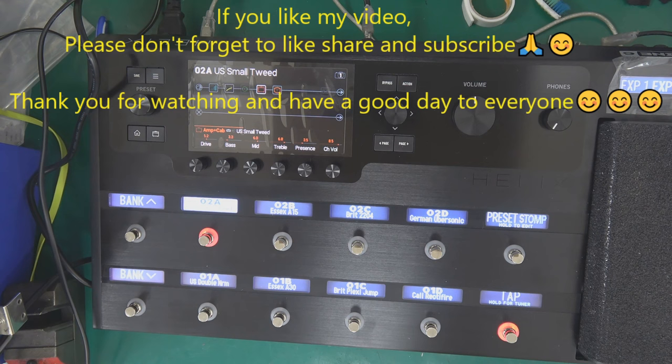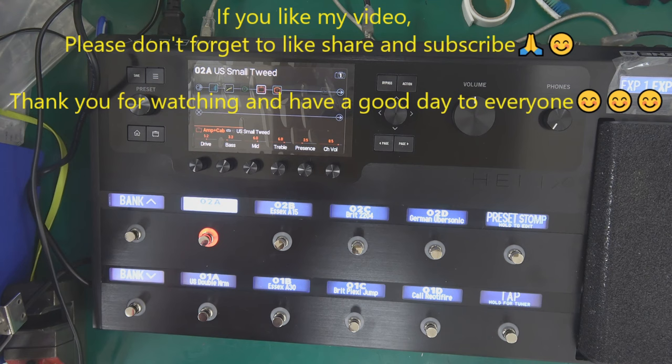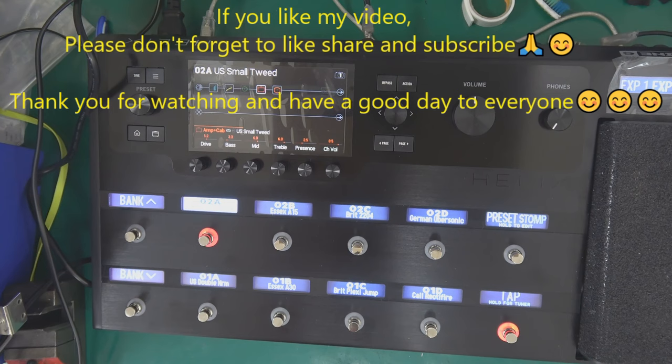I hope you enjoy my video and if you like my video please don't forget to like, share, and subscribe to my YouTube channel. Thank you for watching and have a good day to everyone.